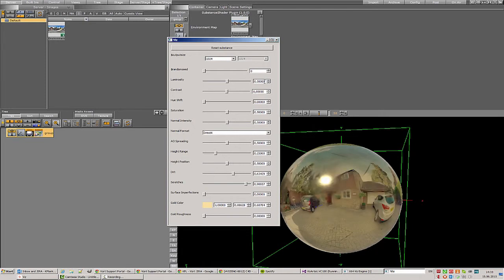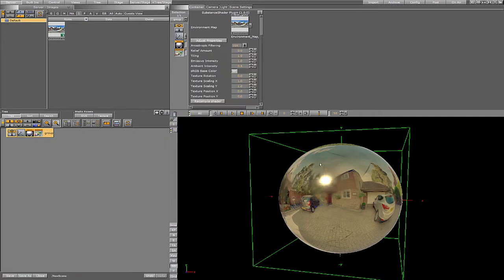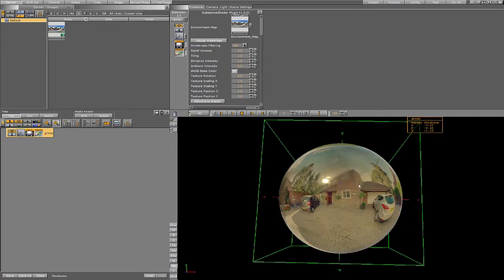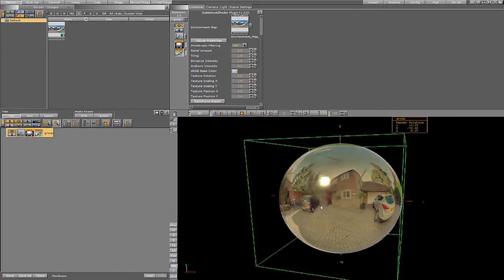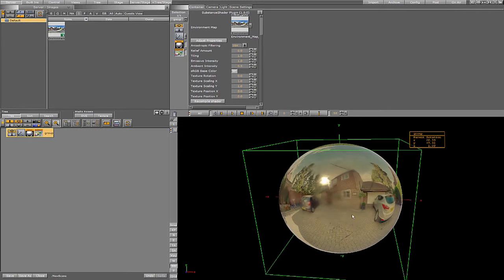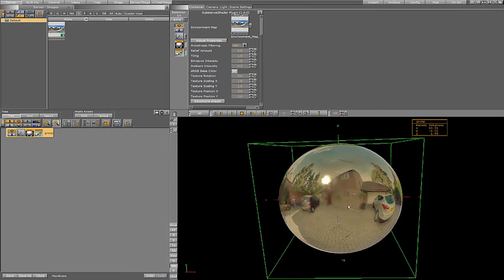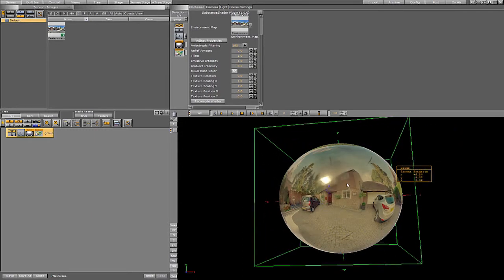Now let's close that dialog and take a closer look at our sphere. Yeah, looks pretty good already.